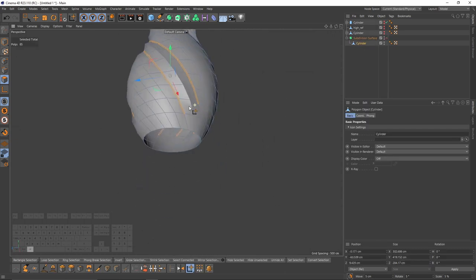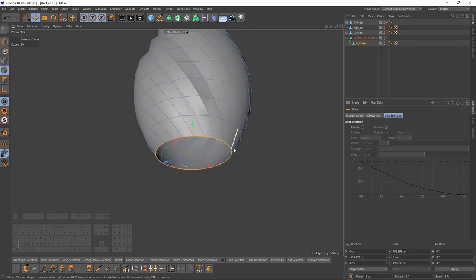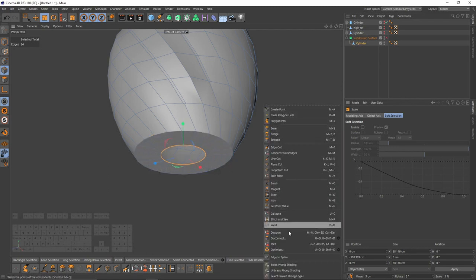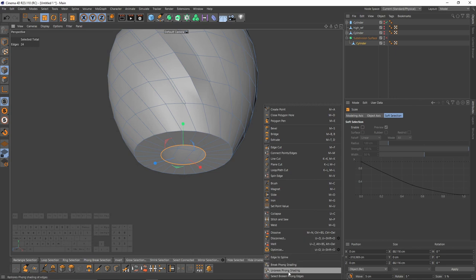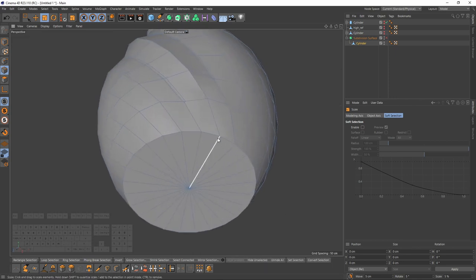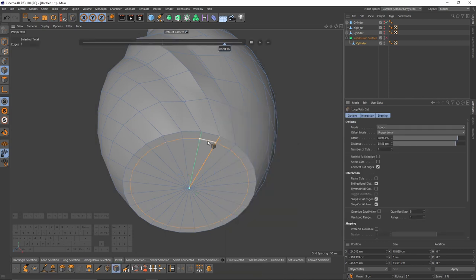Now let's close these gaps — double click. Scale with T then Ctrl then scale. After that right-click, select Collapse. Also I will add loop cuts right here. I will do the same thing for the top.